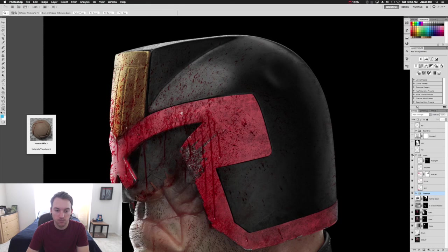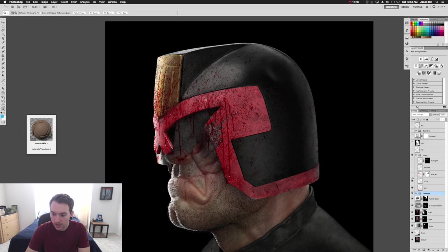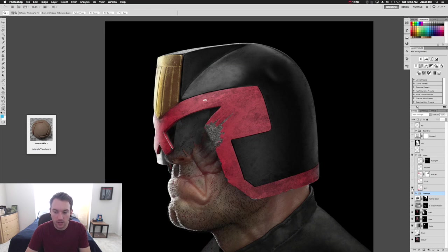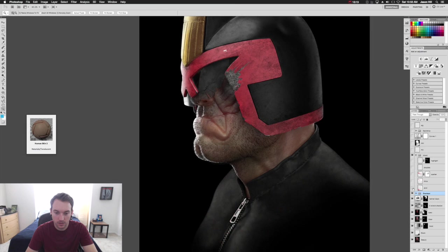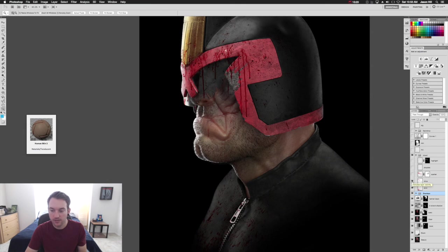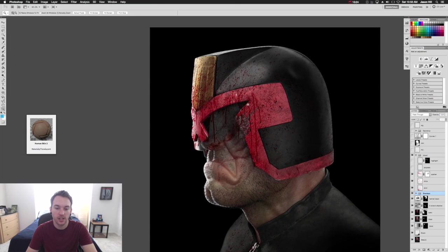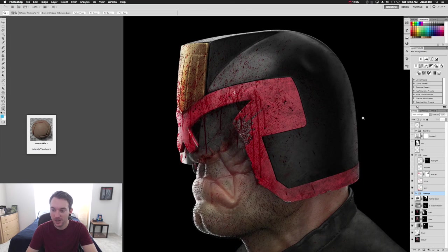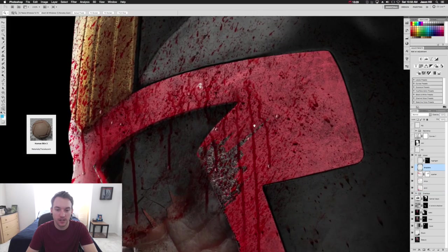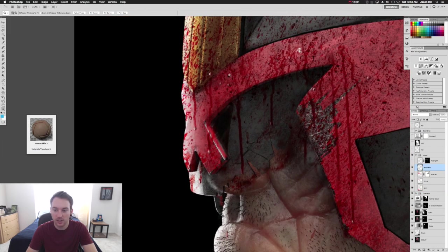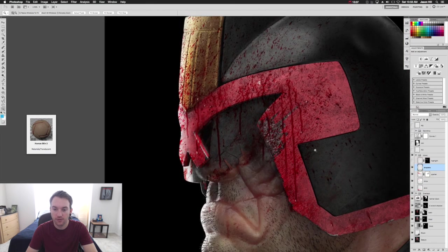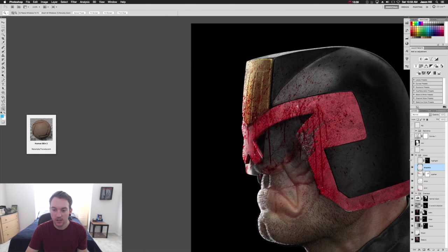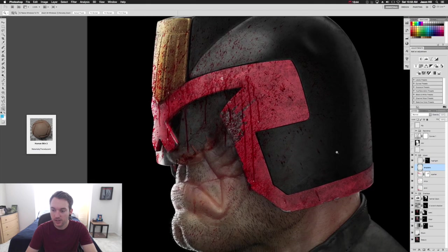Then next up is the blood. So we'll go through this. It's just kind of like a big dimensional, fresh, wet droplets. This is a really subtle layer that's just highlighting a little bit of the stuff.